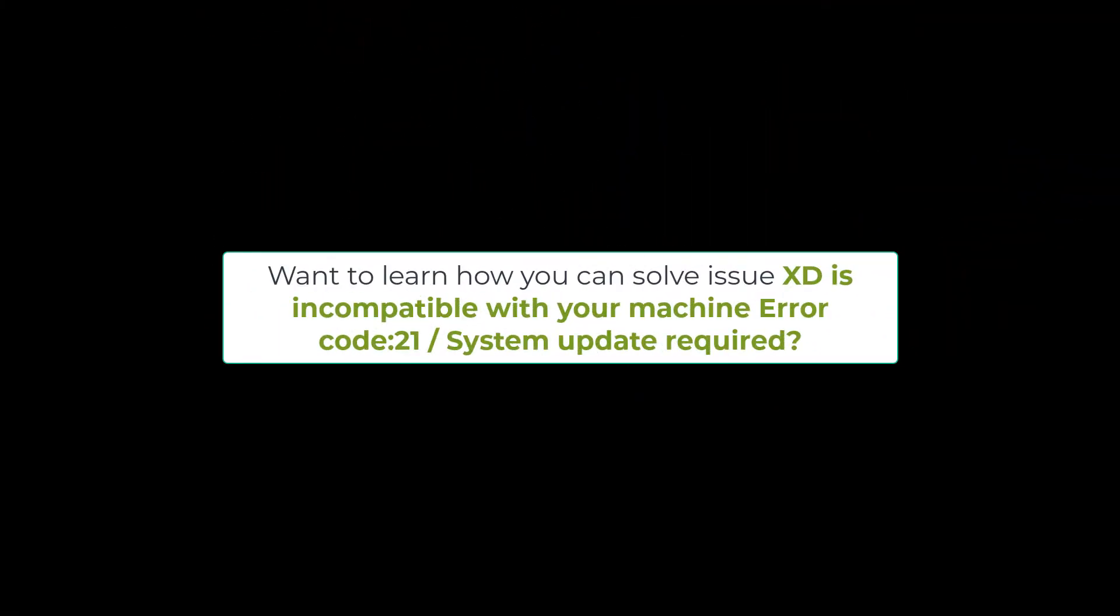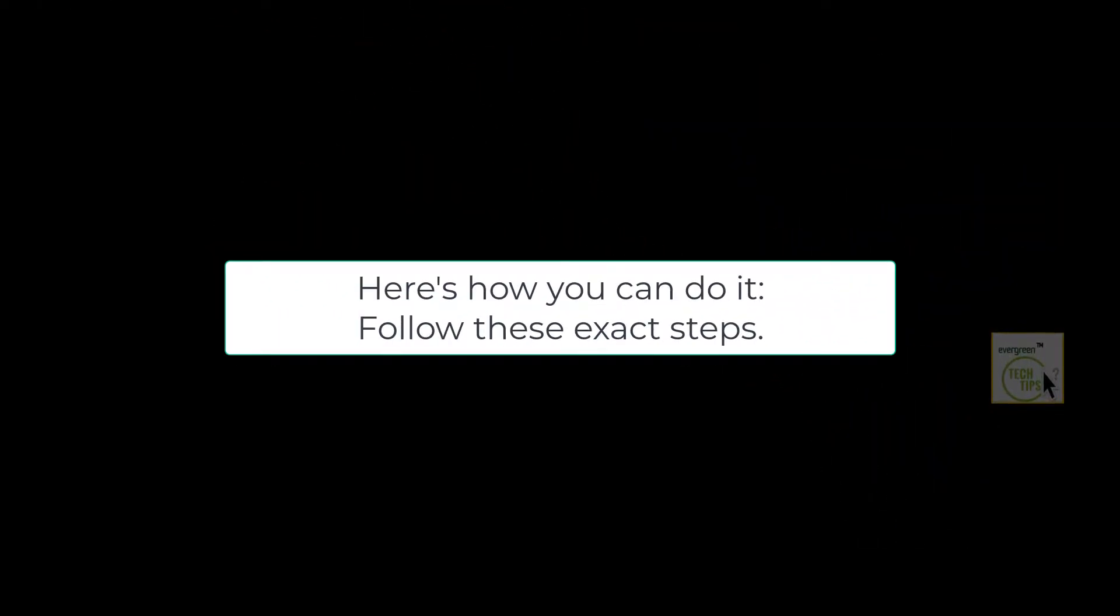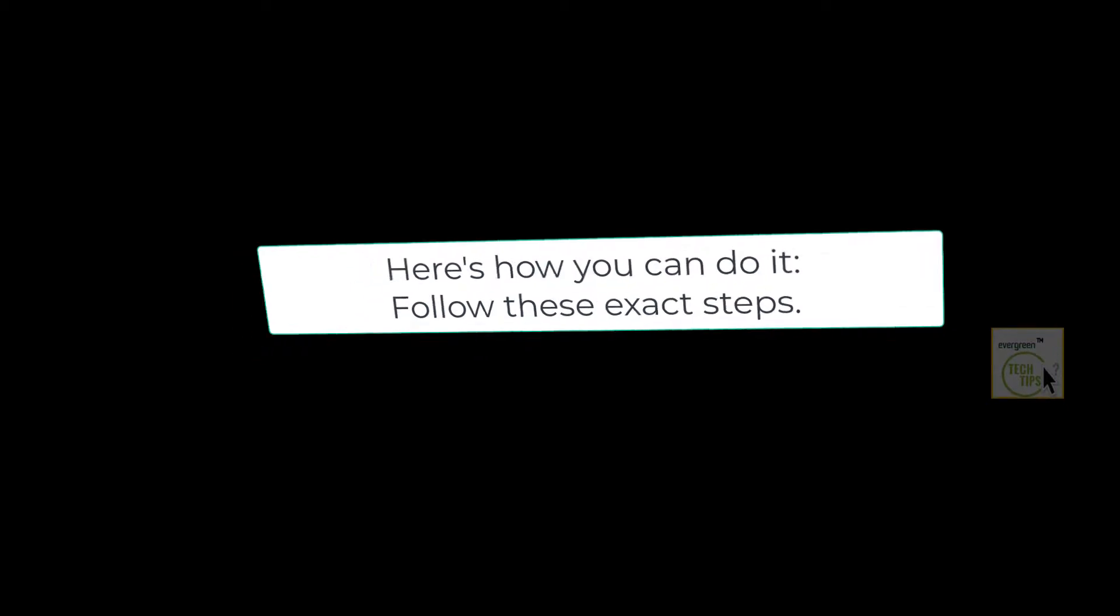Want to learn how you can solve the issue 'XD is incompatible with your machine error code 21 or system update required'? Here's how you can do it. Follow these exact steps.